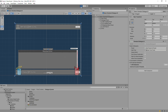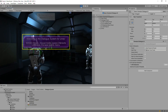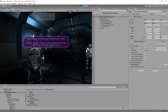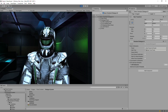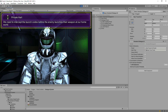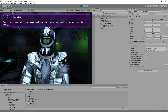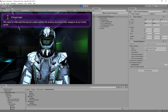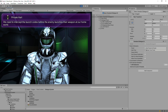If we play Demo Scene 1, you can see an alert message, and then an NPC subtitle, and a response menu.